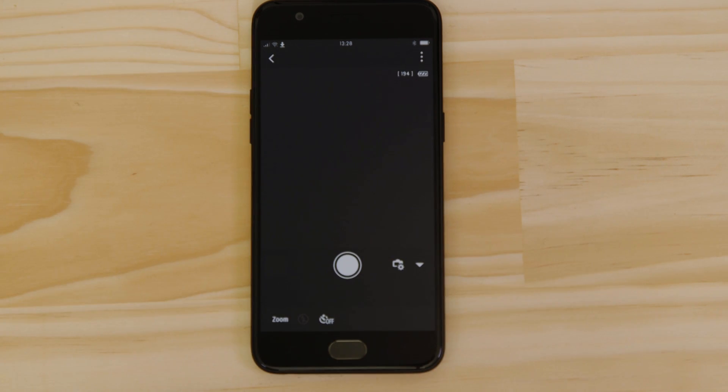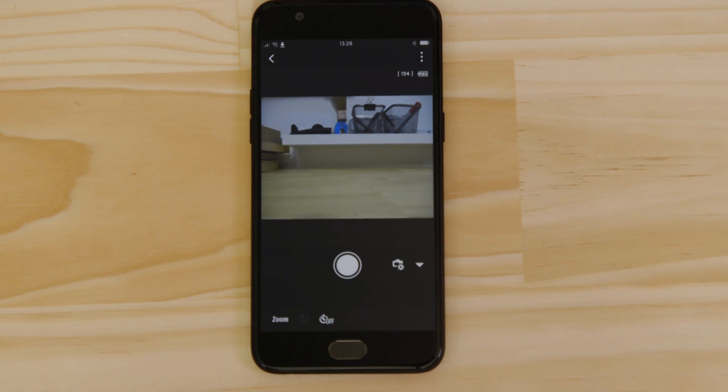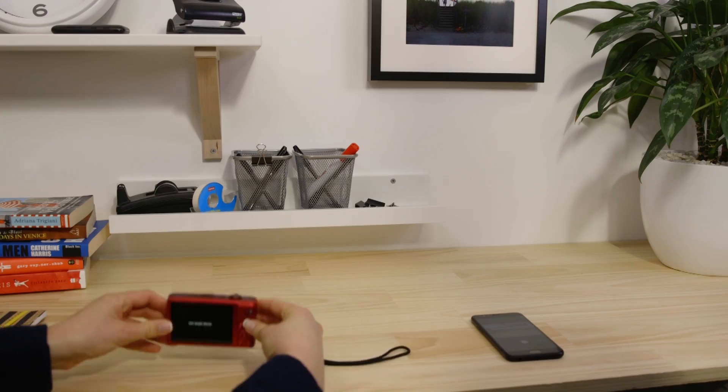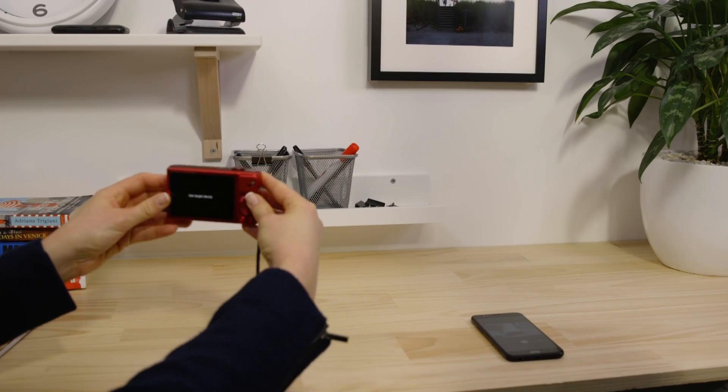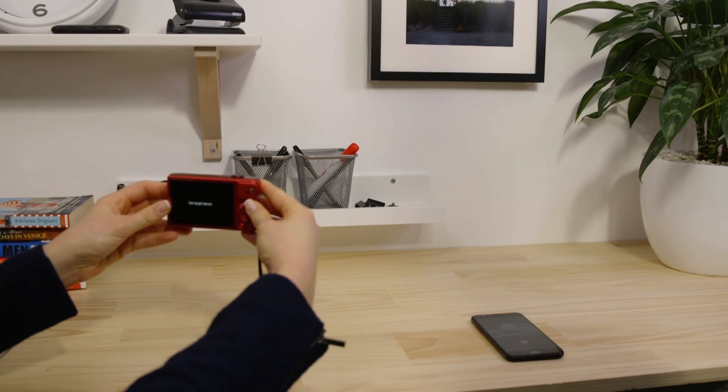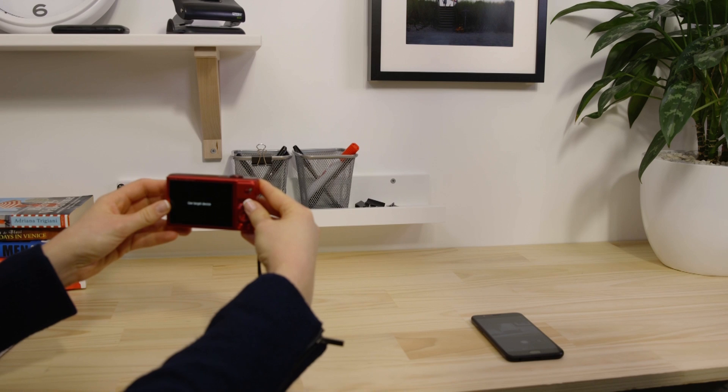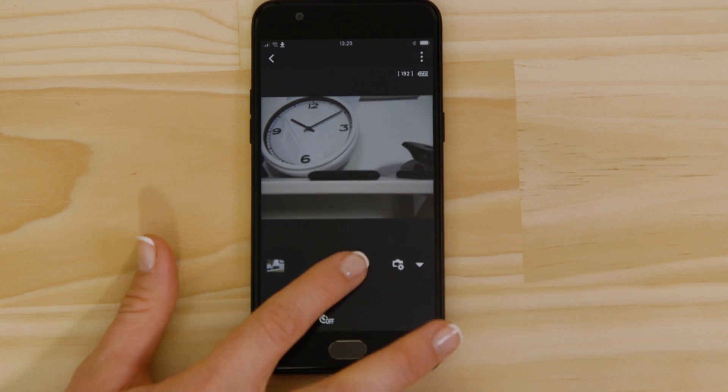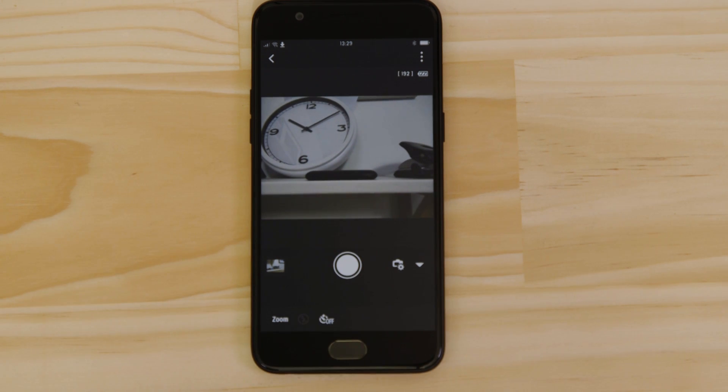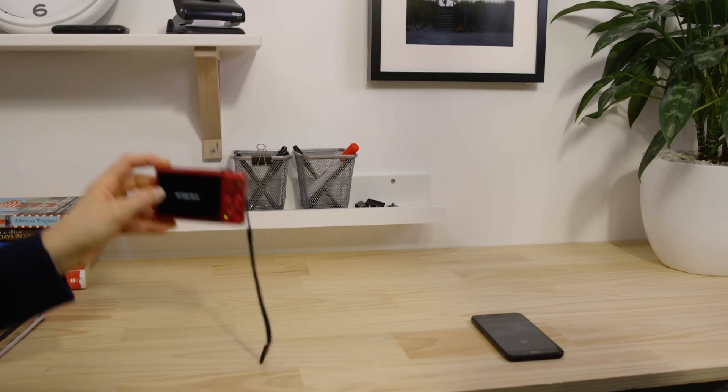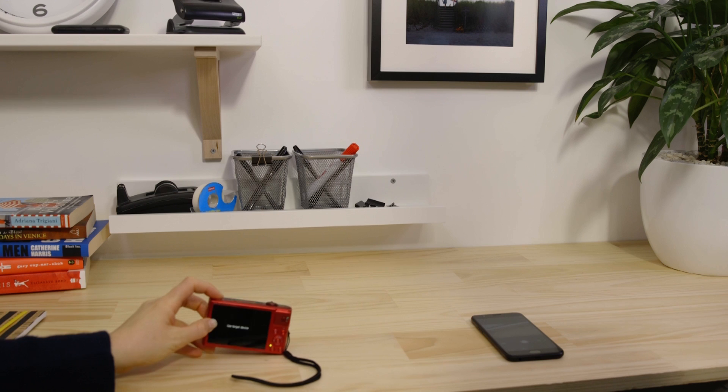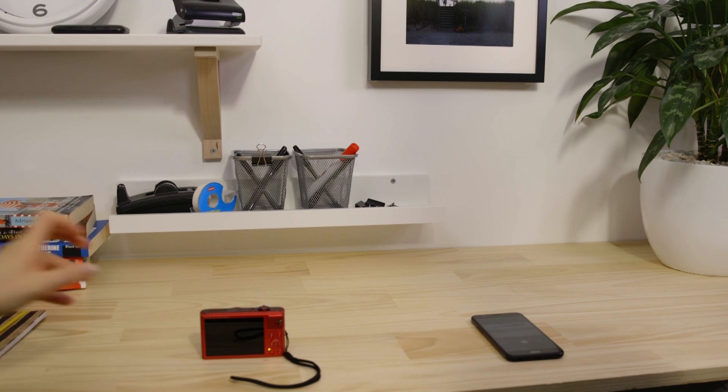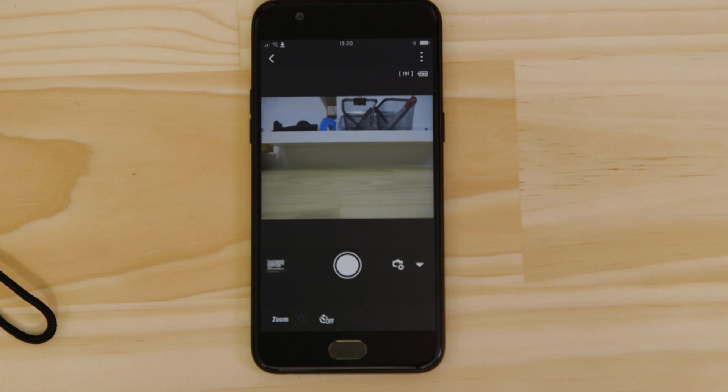What you're seeing here is a real-time view of what the camera is seeing. Point the camera at a subject and then tap the shutter release button on the app. The camera captures a photo, which is saved onto the memory card, just like any other picture.